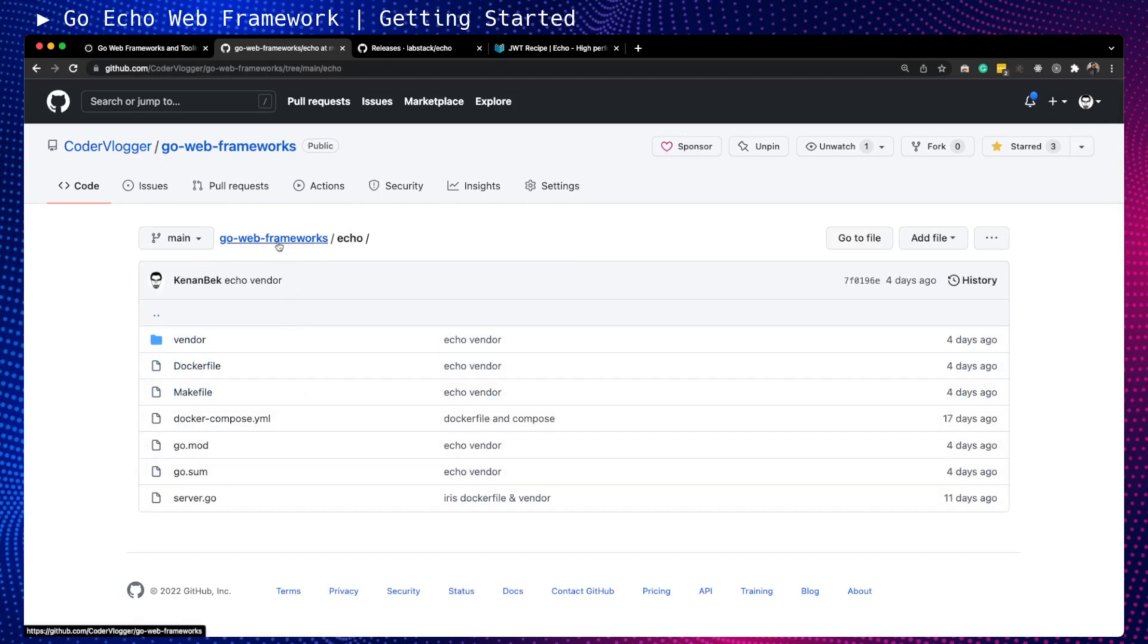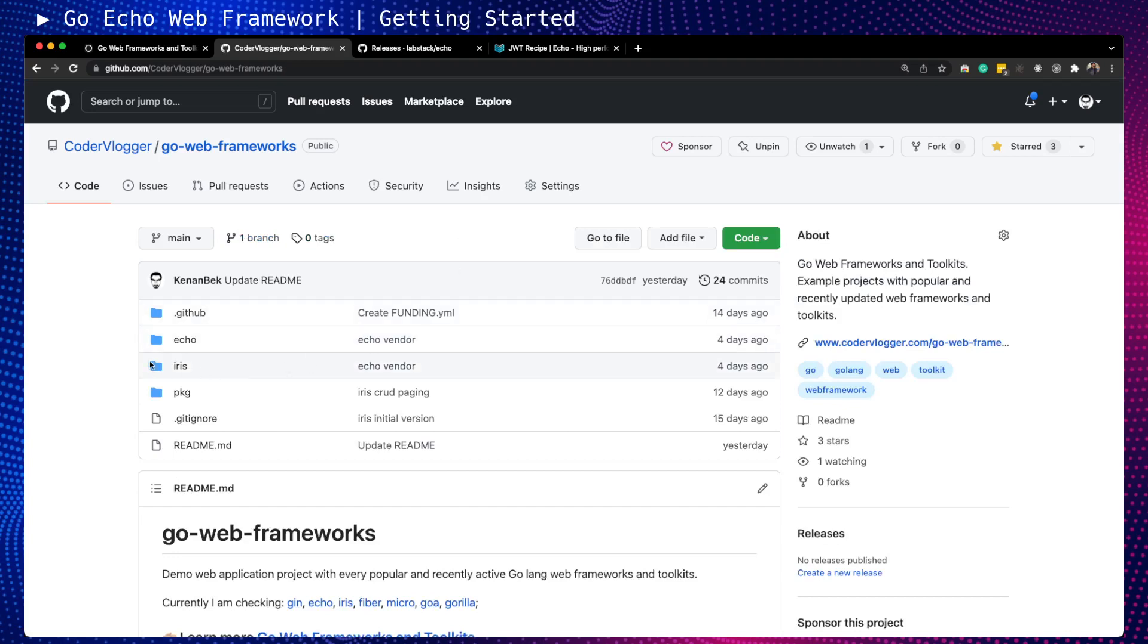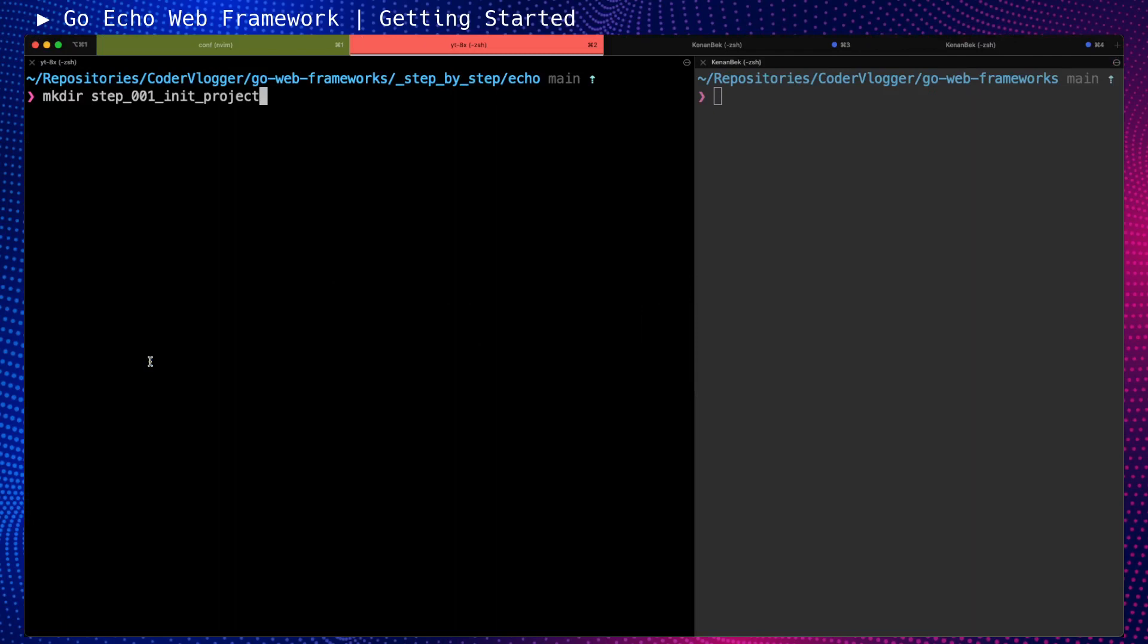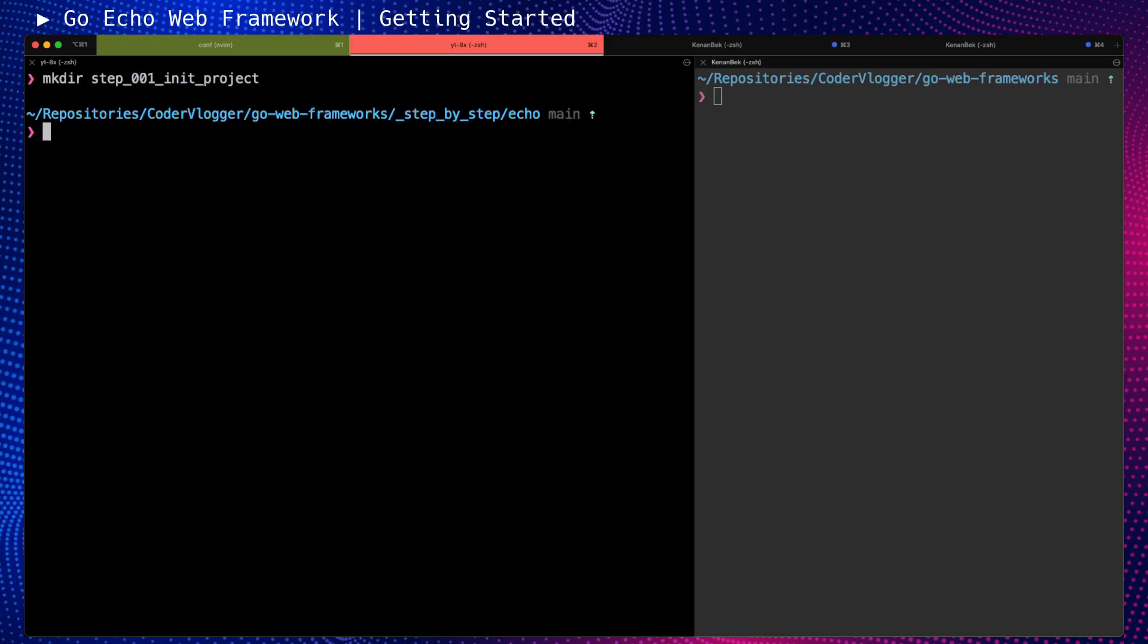For our first hands-on coding step, we will have step-by-step source code for each step separately. I will add a first step in the step-by-step directory under Echo framework. We're at step 001, so let's create this directory.